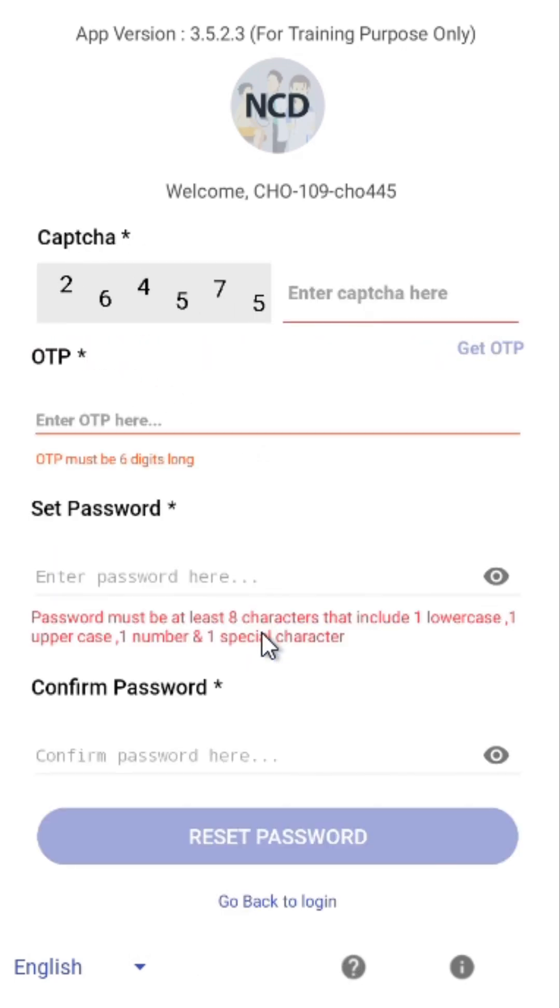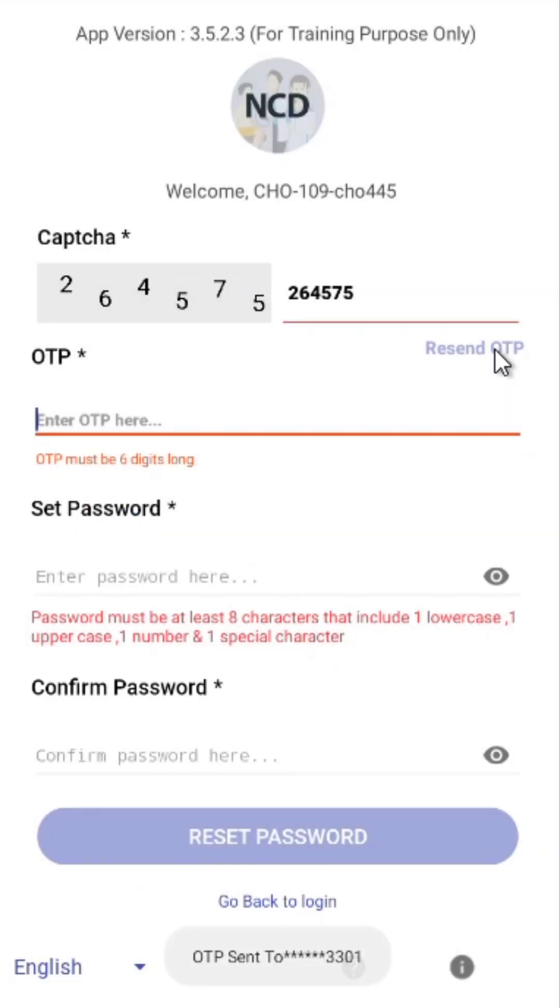You will be asked to enter the CAPTCHA. Once you do, tap on Get OTP. An OTP will be sent to your registered mobile number.